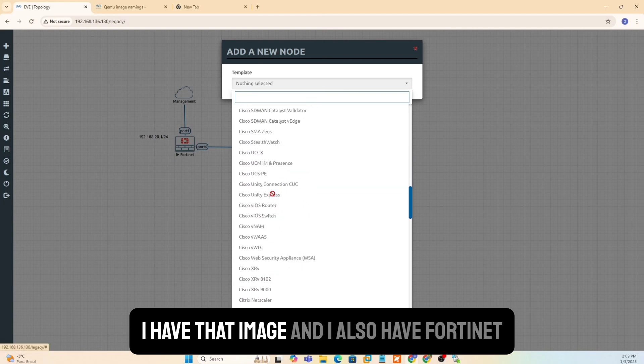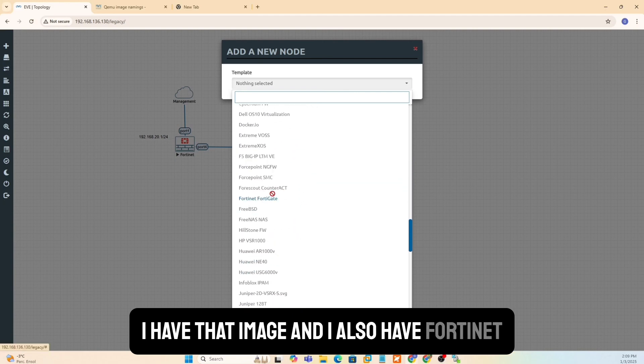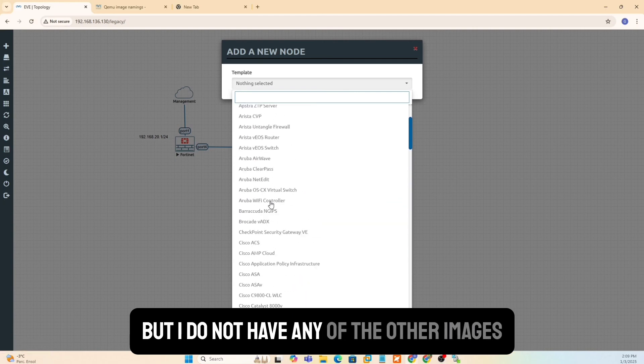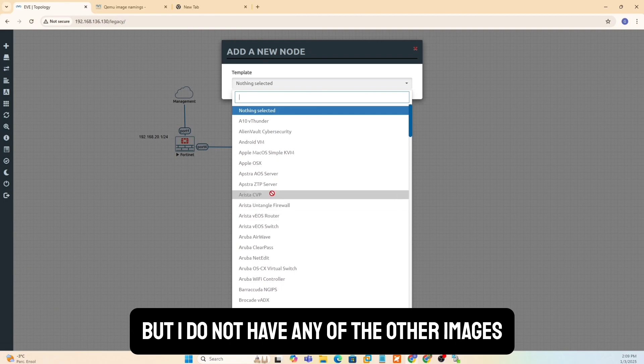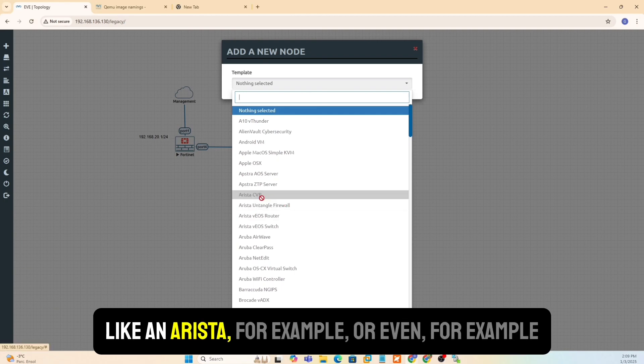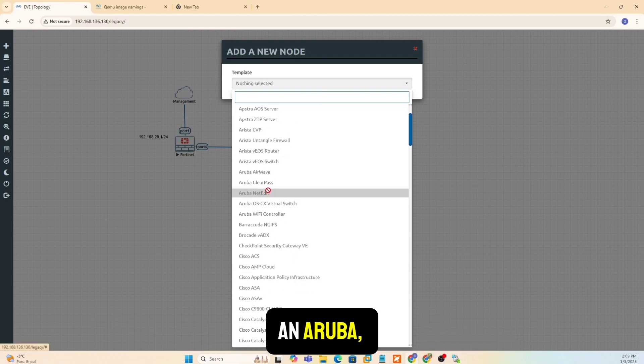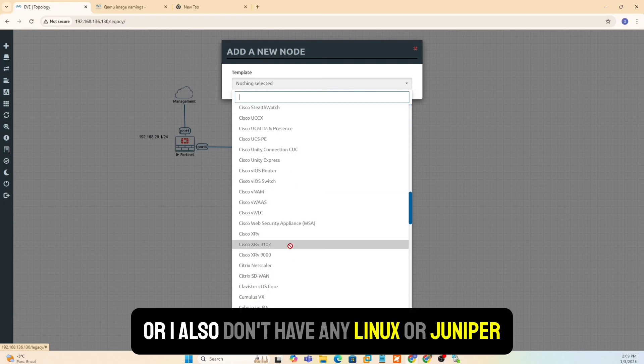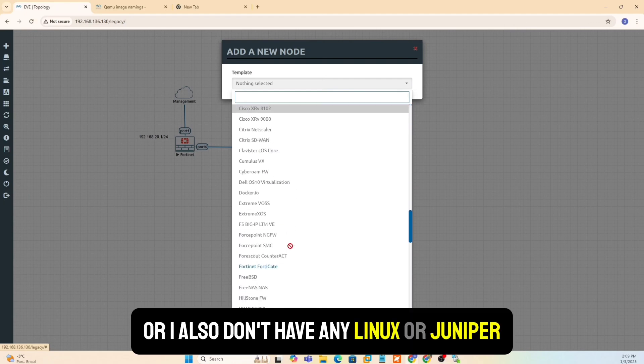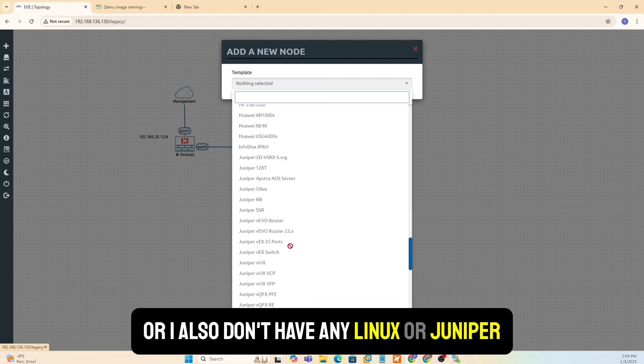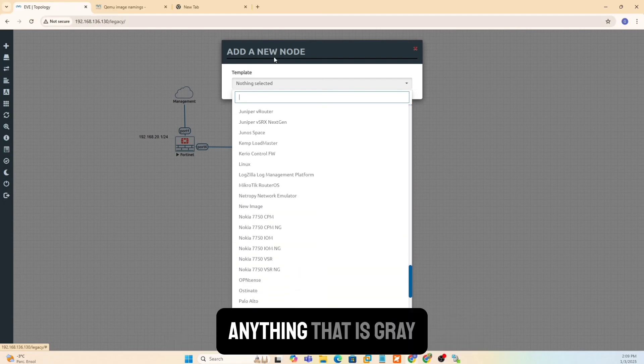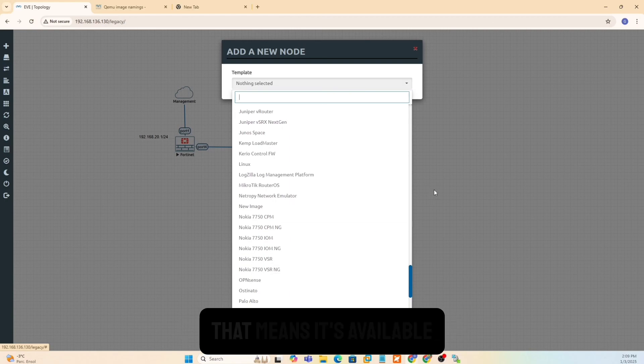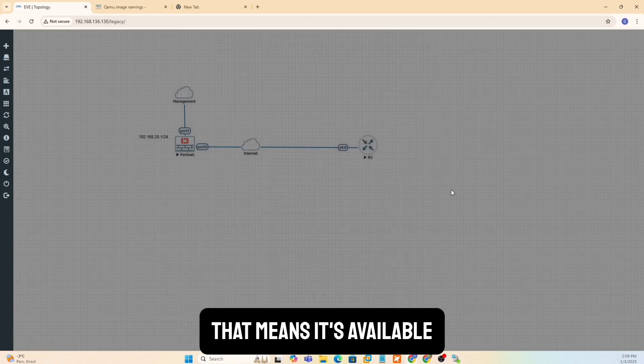I have that image and I also have Fortinet, but I do not have any of the other images like an Arista, for example, or even an Aruba. Or I also don't have any Linux or Juniper. Anything that is gray, that means it's not available. Anything that's in blue, that means it's available.